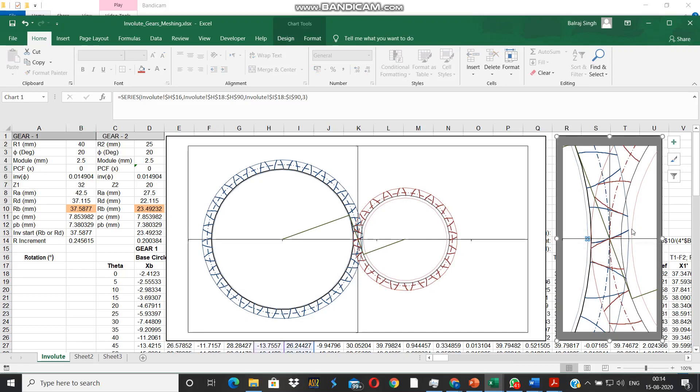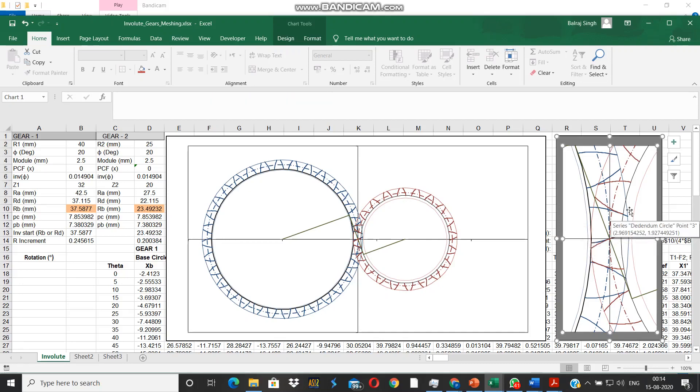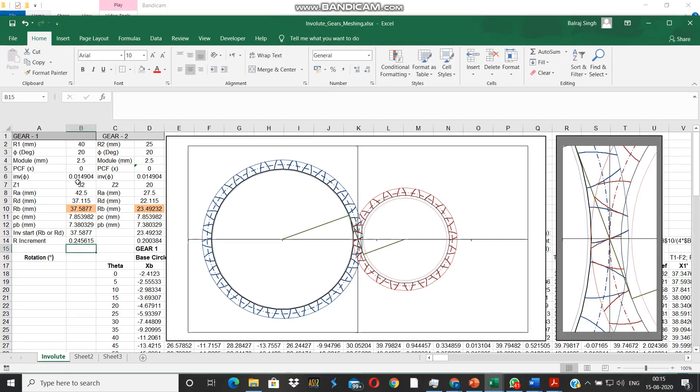In case of gear the base circle is pretty close to the dedendum, but in case of pinion it is uncomfortably outside the dedendum circle. So we can try to balance this problem out by carrying out a negative profile correction on the gear.